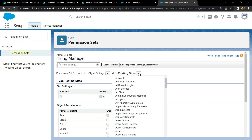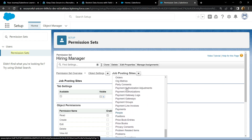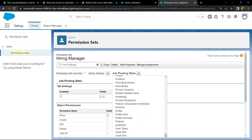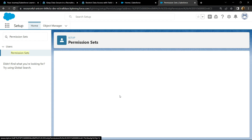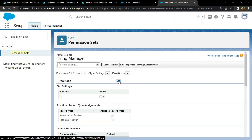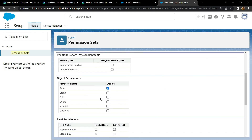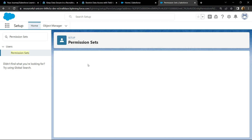Search for Positions and open it. Click on edit. For permission you have to choose read, create, and edit. Click on save.